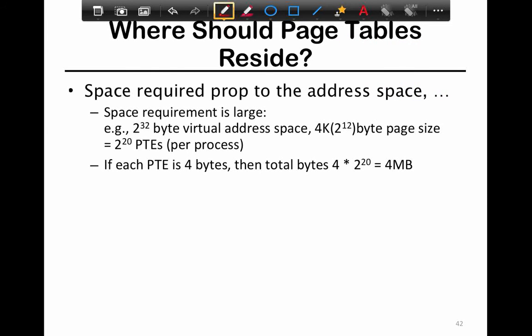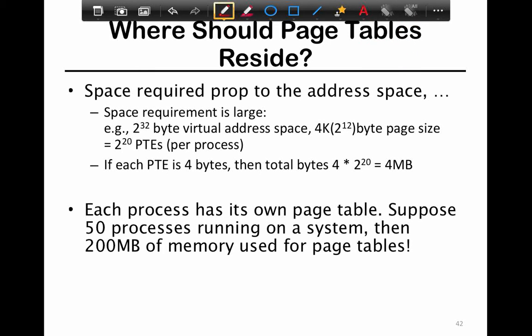To achieve both translation and protection, user applications fundamentally cannot be allowed to control the page table. If a user application could modify its own page tables, you'd have no protection — as a user application I could point to anywhere in physical memory, including another process's space, or even grant myself all the physical memory in the system. Hence the page table resides in the OS and is completely protected.